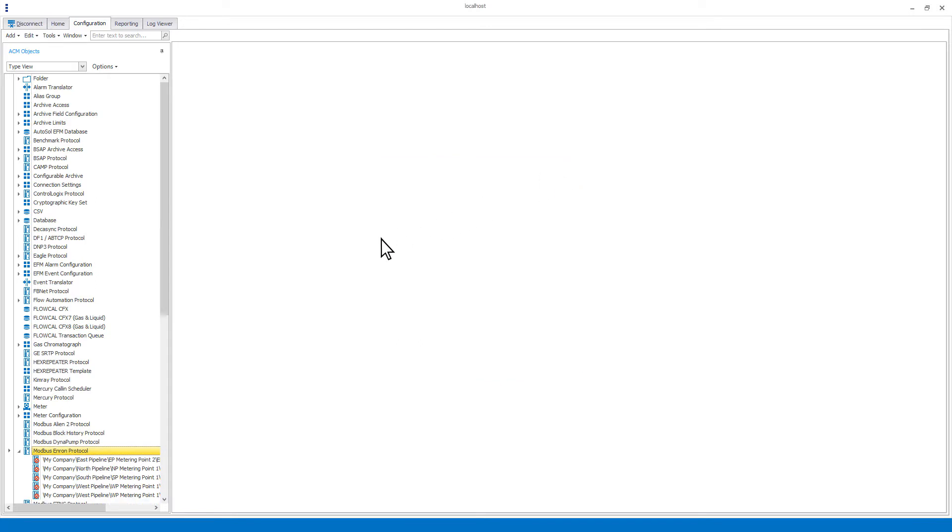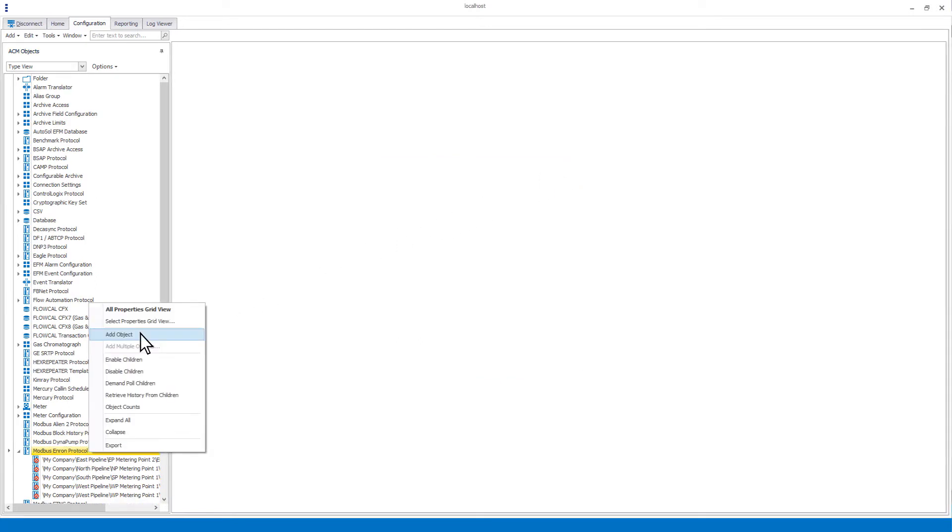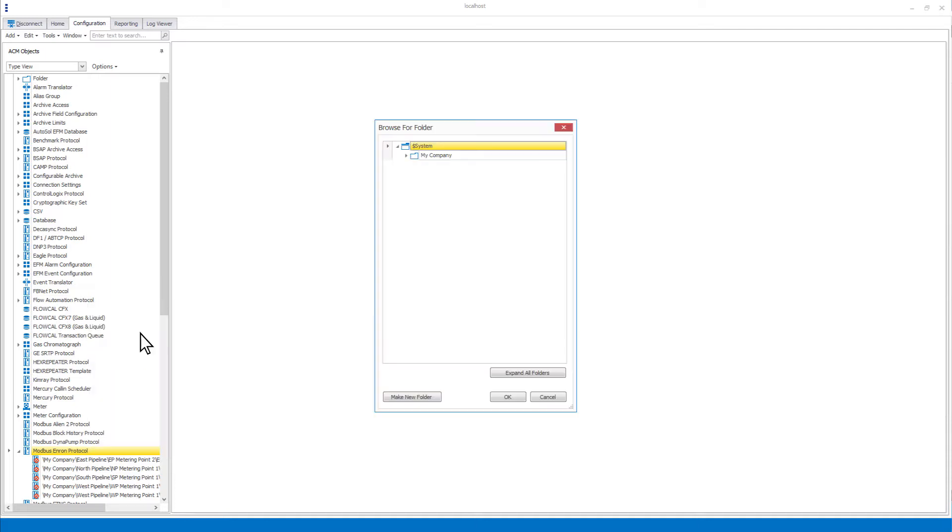The next option is to add object or add multiple objects. When selected, you will be asked to select a folder before ACM will create the object of that type.